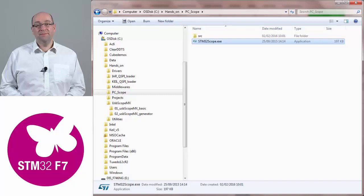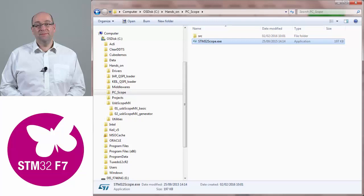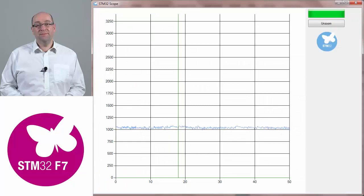In the PC tools section of the downloads there should be an application called PC Scope. If we now open our PC Scope tool by double clicking on stm32scope.exe, we will see a nice scope trace.